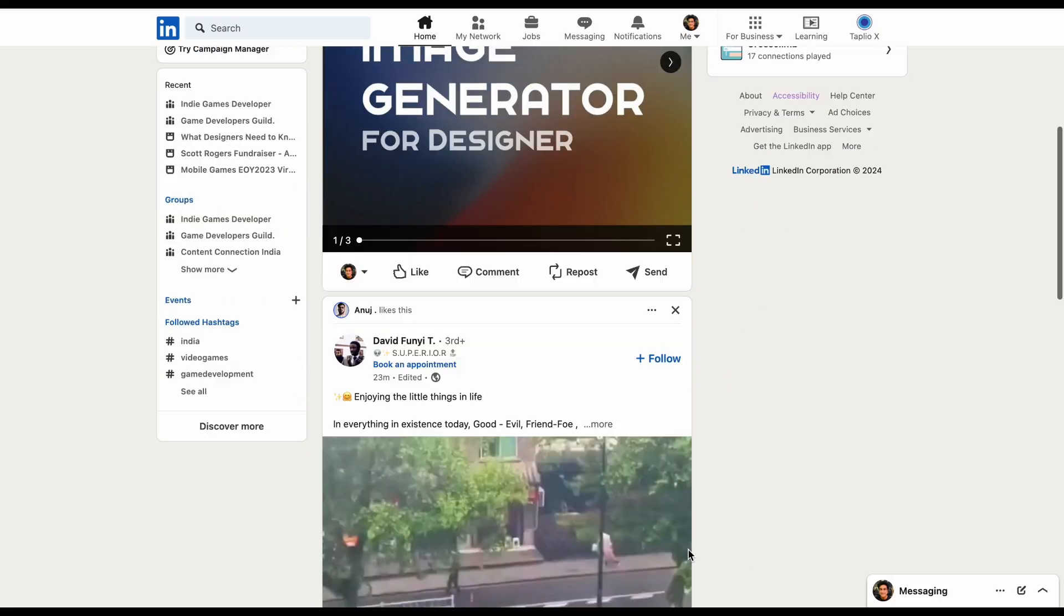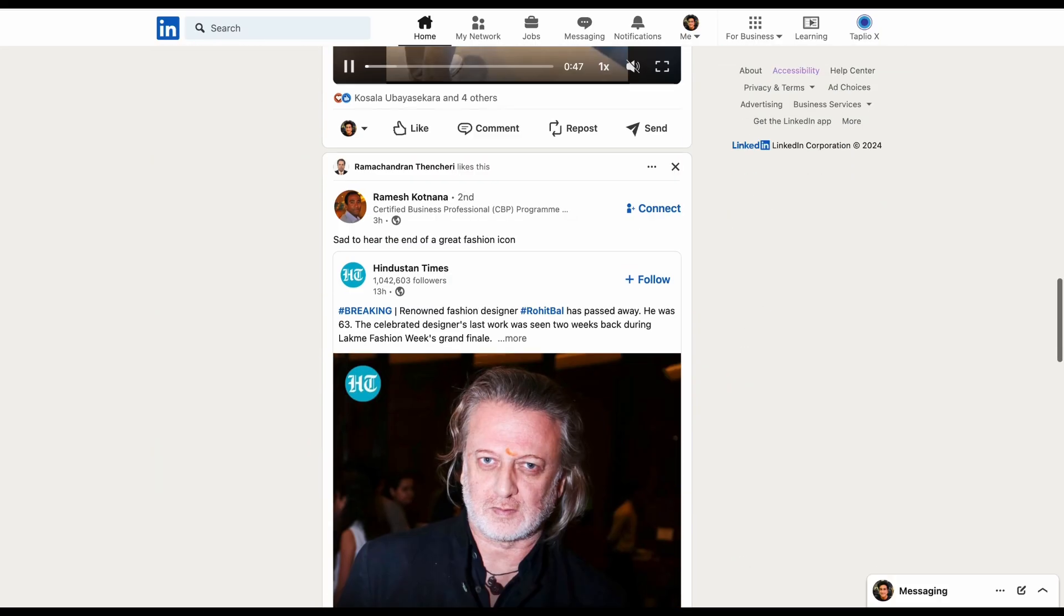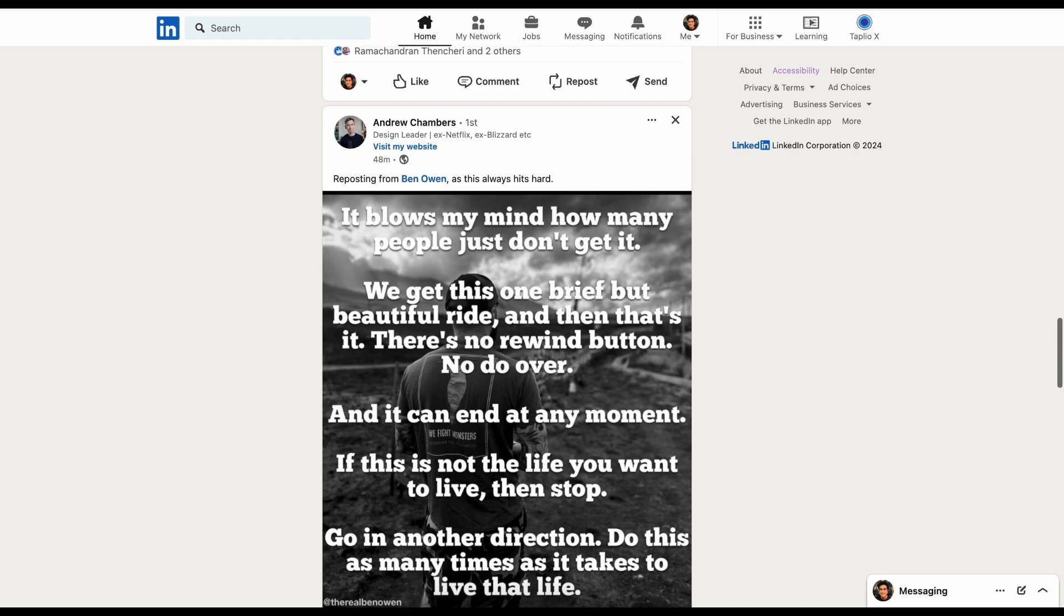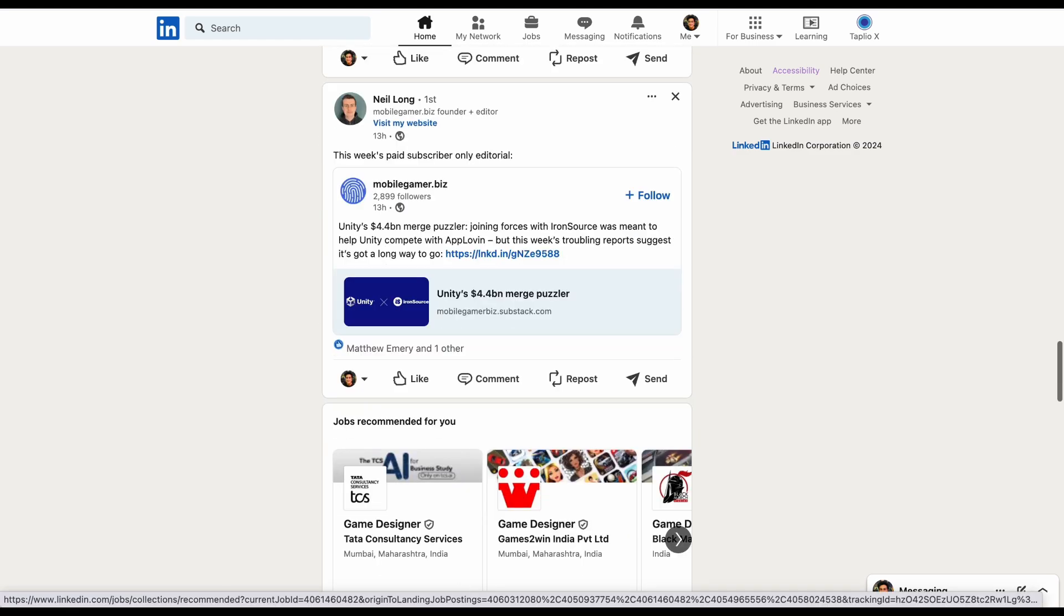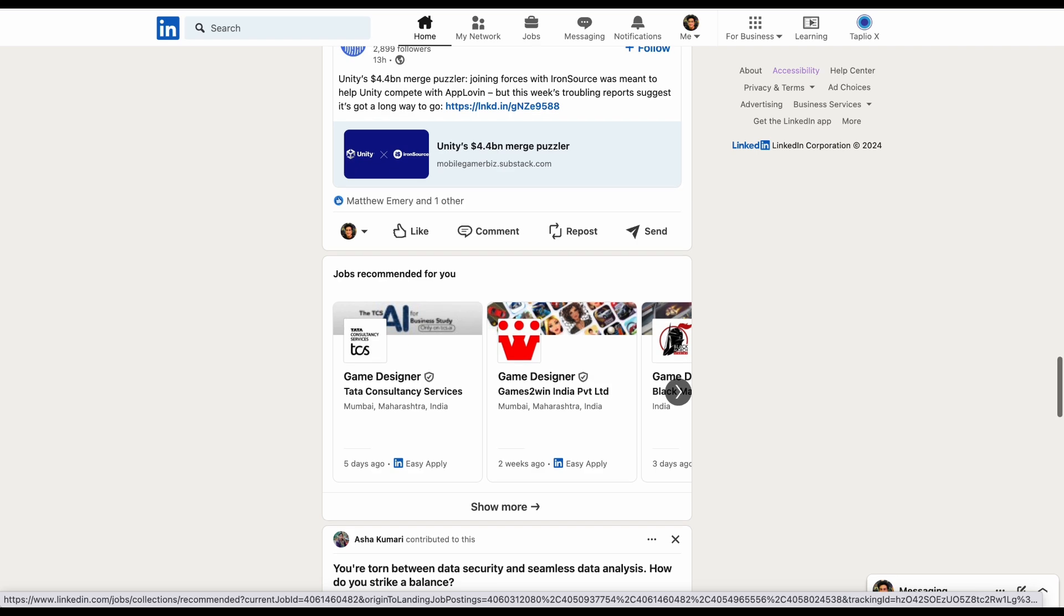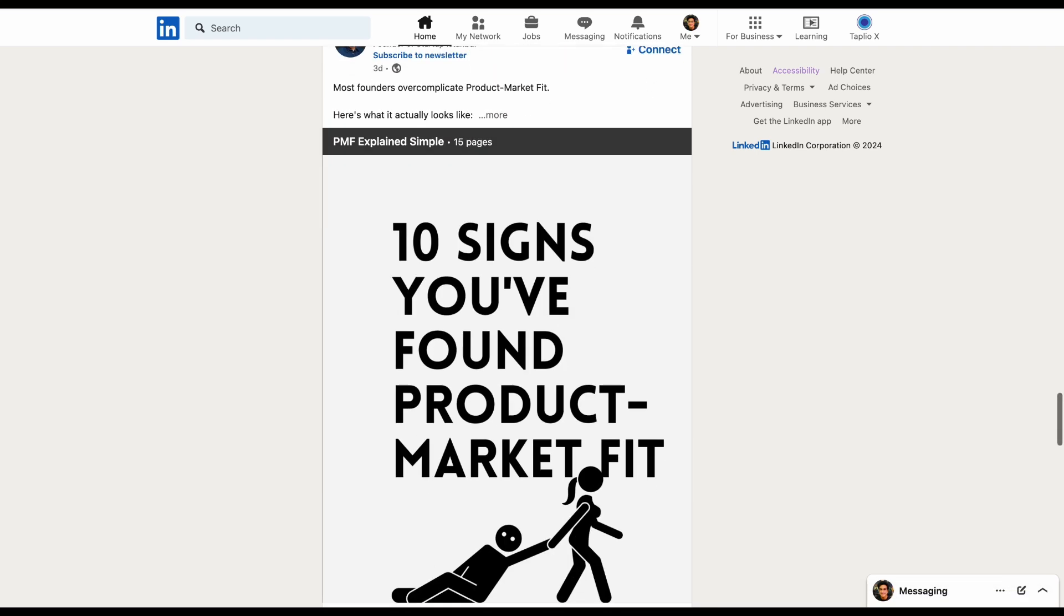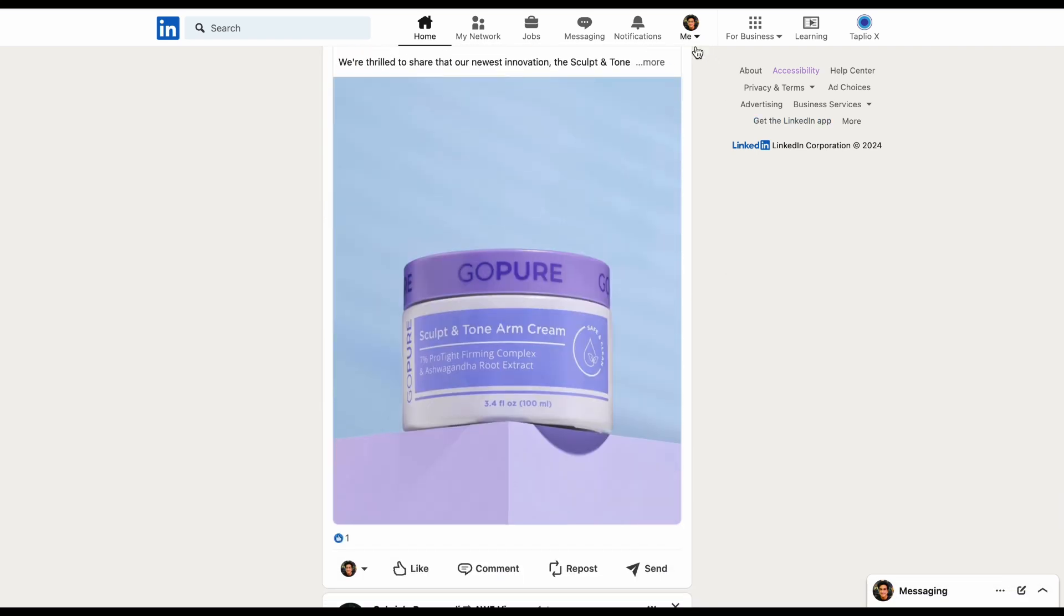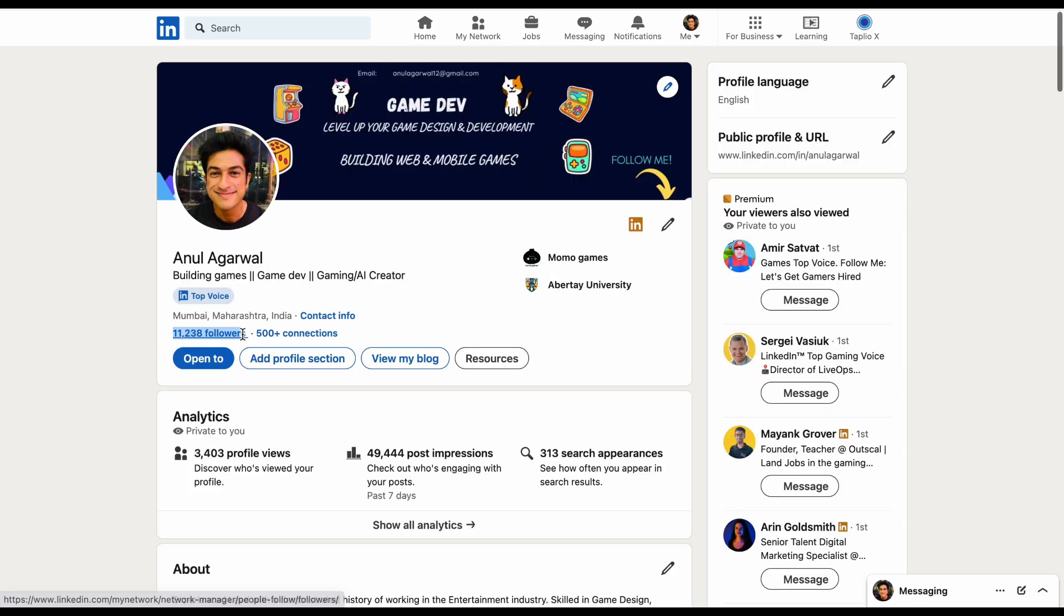After this, I scroll LinkedIn for a bit to check up on the game industry news, but most of the time nothing is interesting. Most of it is vague, general advice. There are a few creators who post good content. I currently have 11,000 plus followers here.